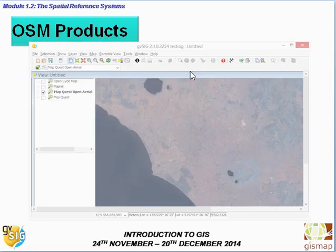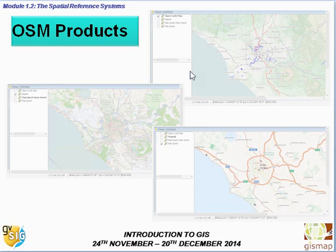Through GVSIG, we can also use some OpenStreetMap products, such as images and different kinds of maps that can support our production of data and products.